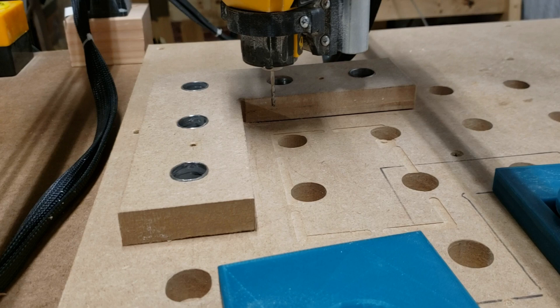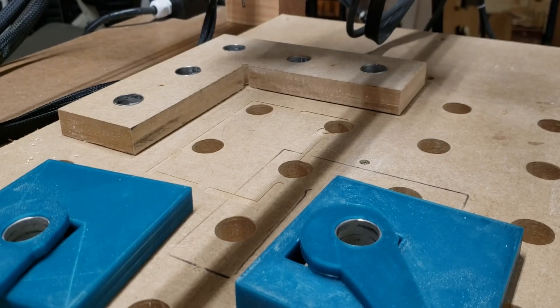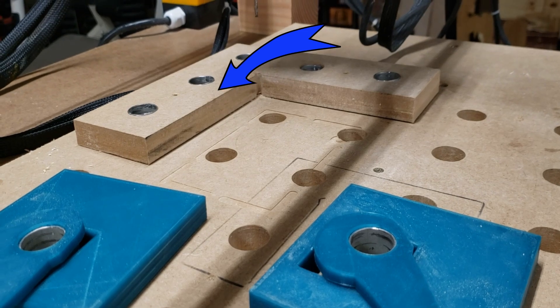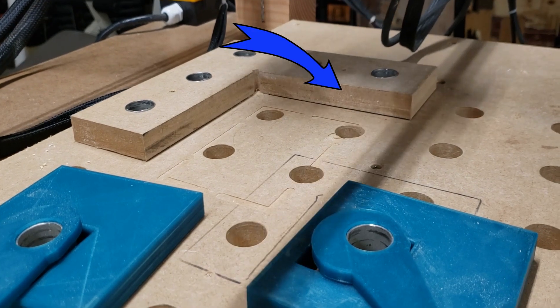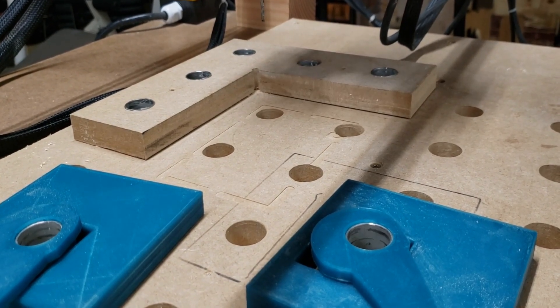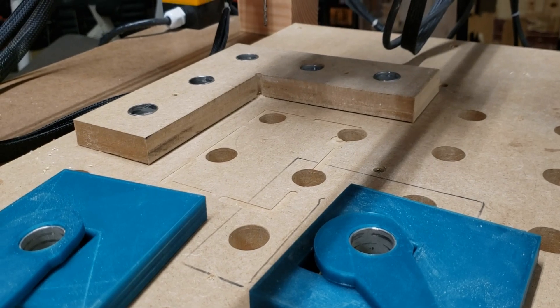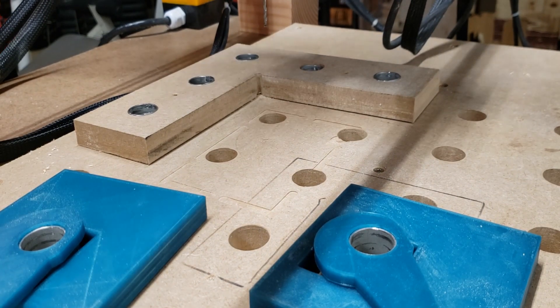Number two is to use a datum. We can see here and here are the datums that I use, so that's the X and the Y position.